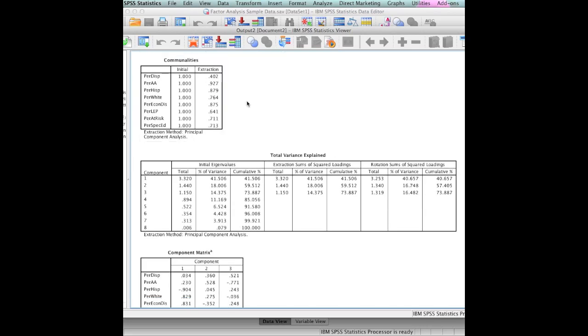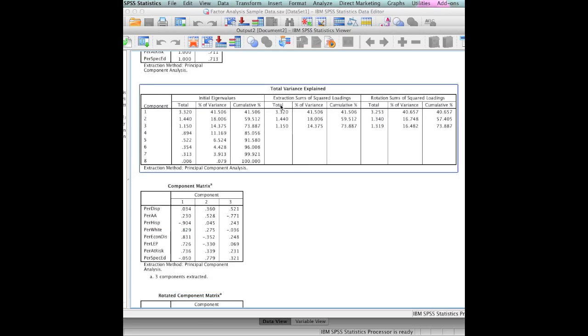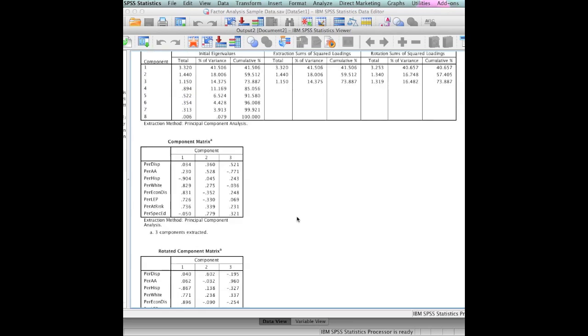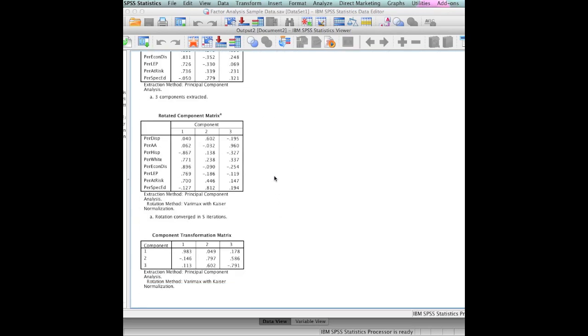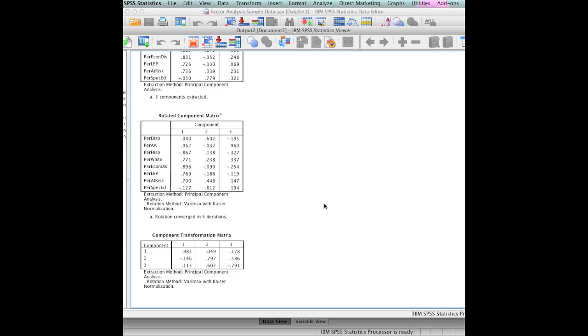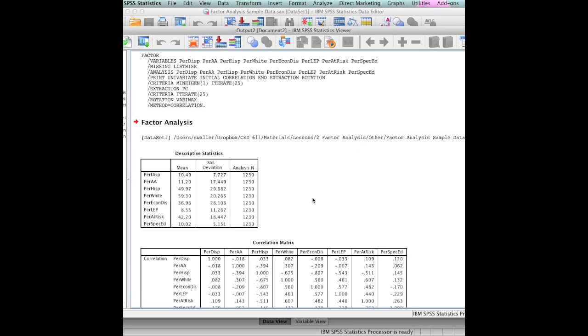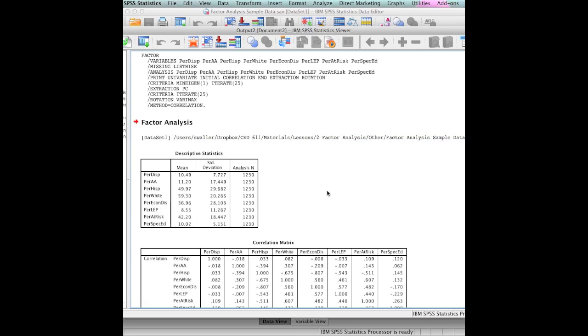We have the commonalities. Here we have the total variance explained. We have some different neat stuff there, which we will talk about later, about eigenvalues. We have the rotated component matrix, which is what's important. We have three factors. We will interpret this later. What I wanted you to see is that actually running this in SPSS really isn't that difficult.